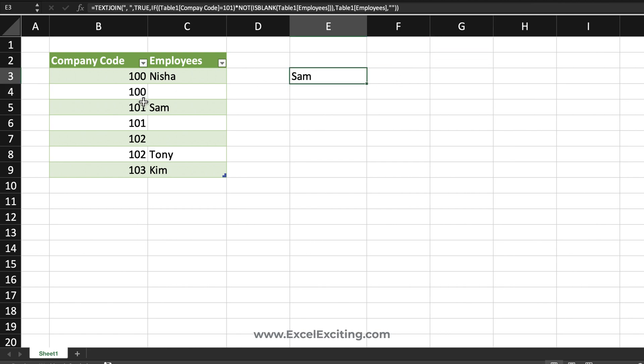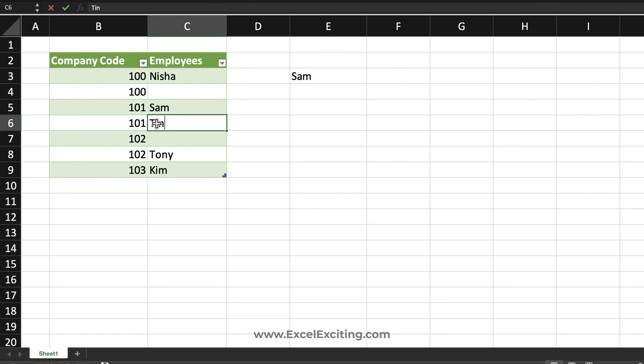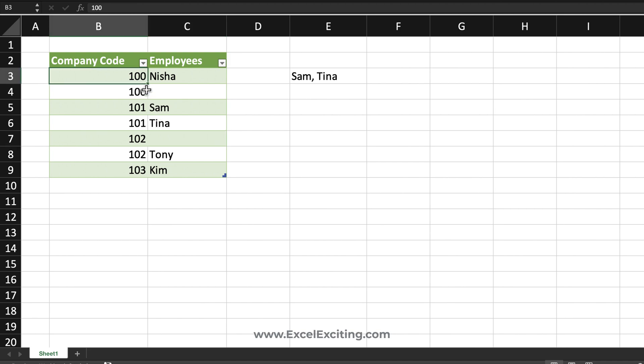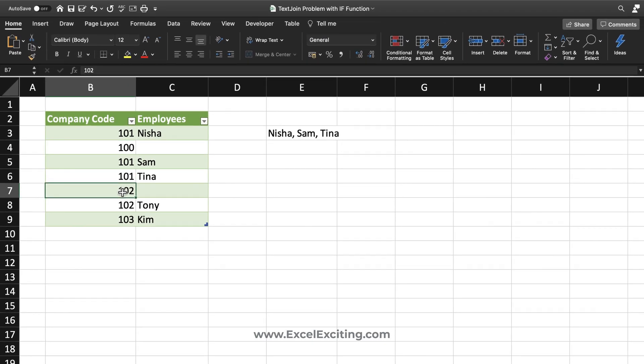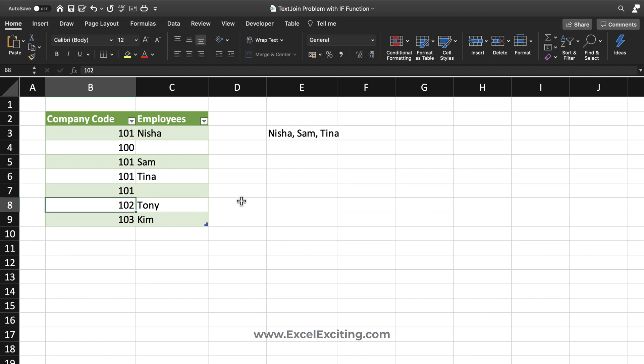So let's test it out. Tina. Perfect. Let's change the company code. Perfect. So this is working fine. And again we are going to keep it 101 in the blank. And there is no change in the results. So this is how we solve this problem with slightly changing our logic.